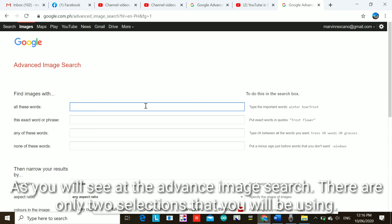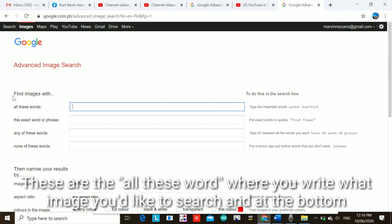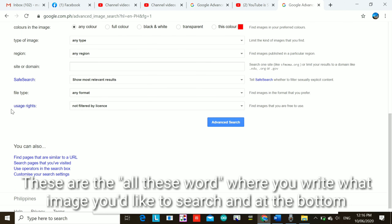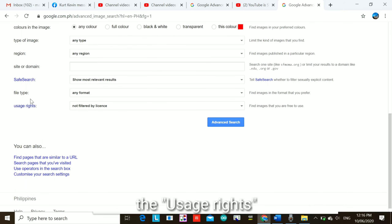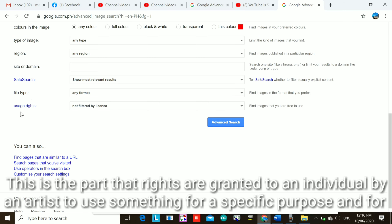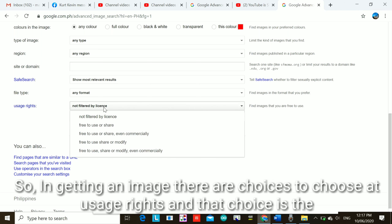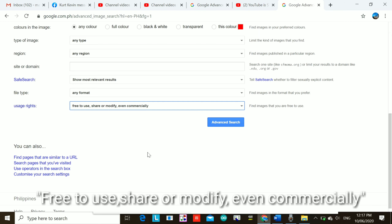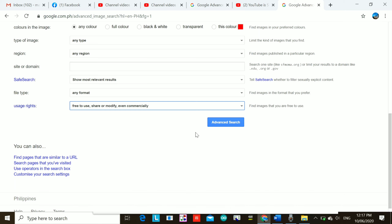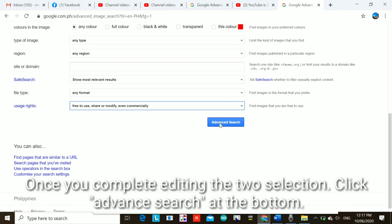In Advanced Search, there are two selections you will be using: first, the field where you write what image you would like to search, and at the bottom, Usage Rights. Usage Rights is where rights are granted by an artist to use something for a specific purpose and for a particular period. Under Usage Rights, choose 'Free to use, share, or modify, even commercially.' Once you complete both selections, click Advanced Search at the bottom.